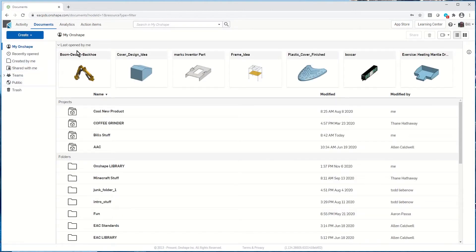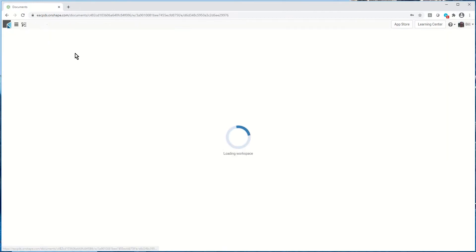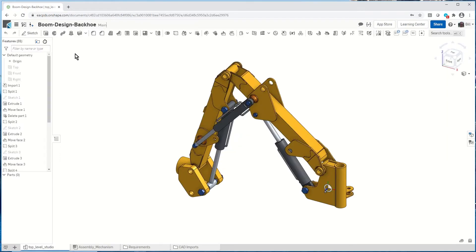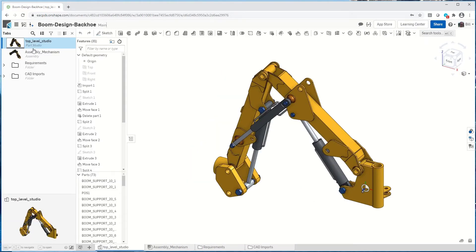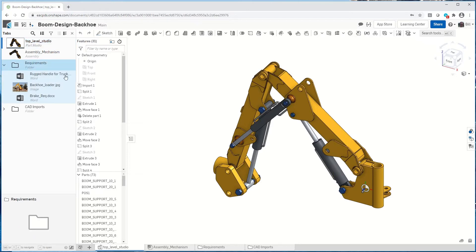Let's take a look at working with a design. I'm going to call up this backhoe design. When we start working with something, we create what's called a parts studio. A parts studio is a holder of information — I can create parts, assemblies, and drawings here. I can also store other information like Word documents for requirements and snapshots. Any information concerning this particular product can be stored in the parts studio.